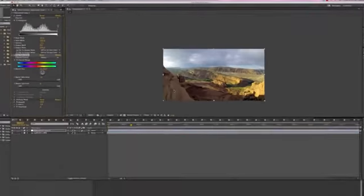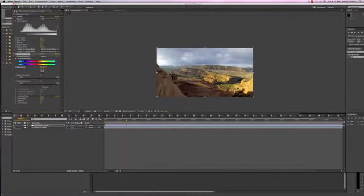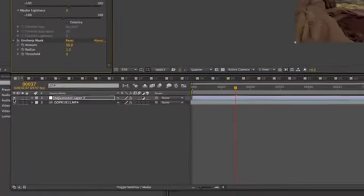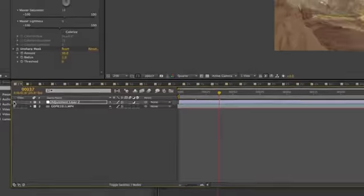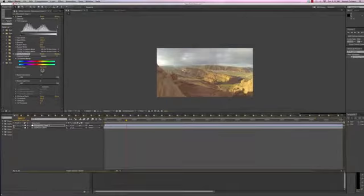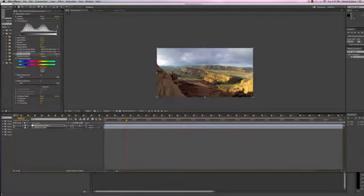So if you look at that, we can toggle this adjustment layer off, and already it, I mean, three steps, and it looks really good.